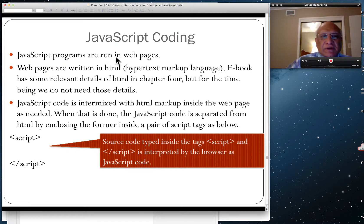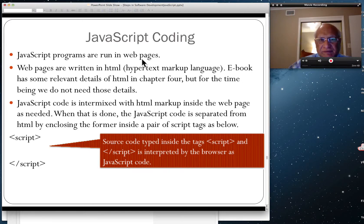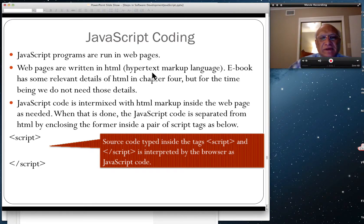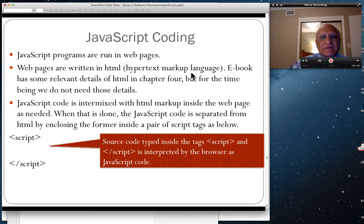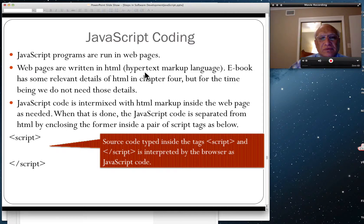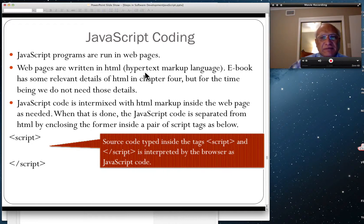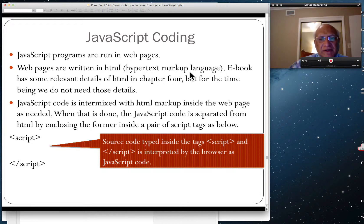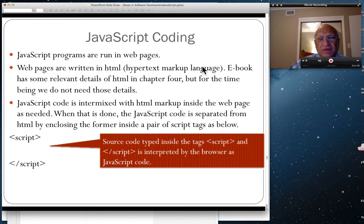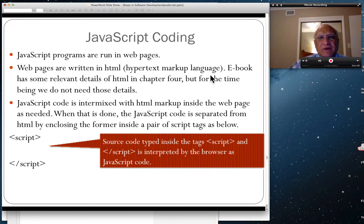JavaScript programs run in web pages. Web pages are written in a language called HTML, hypertext markup language. I'm always going to say HTML is markup, not a programming language. A markup means that you have a bunch of tags and browser is taught how to read that markup of tags.